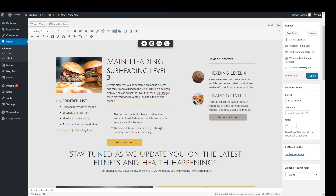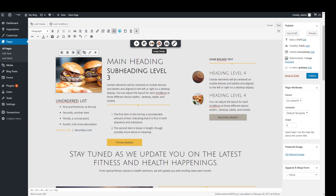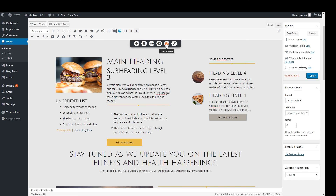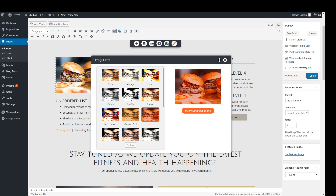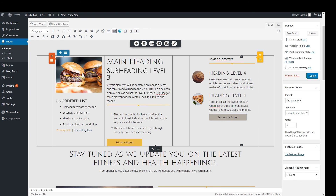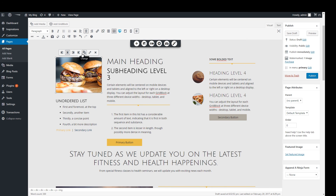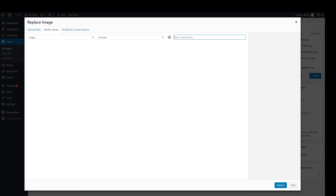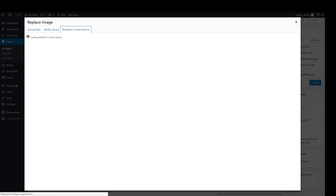For images, clicking on the image itself will give you many options. At the top of the screen is a toolbar that allows you to add new items, add a background image to the specific section, add a background image to a single column, change the image design such as adding rounded corners, change the image out altogether, or add a custom filter. The toolbar that appears at the top of the image allows you to set the image alignment, change the image out, edit the image attributes such as size or captions, or remove the image entirely. When changing or adding a new image to your page, you have the option of uploading files from your local computer, using the existing media library for your site, or using the BoldGrid Connect search to search for images around the web.